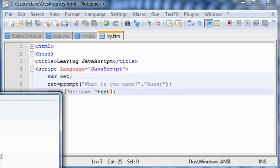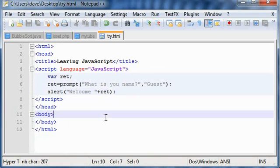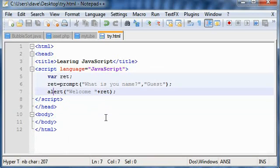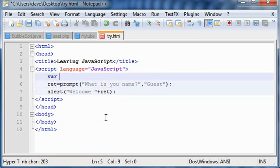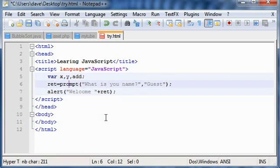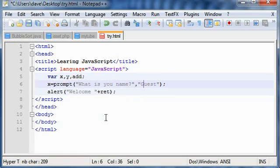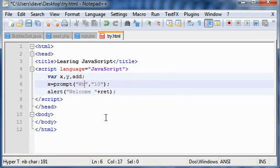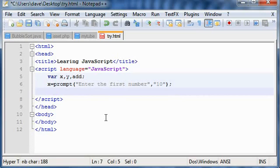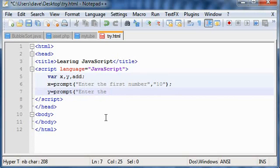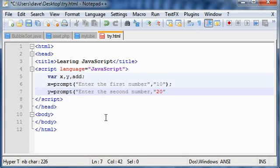Now let's do some mathematical calculations on these values. Suppose we want to add two numbers, so we simply declare three variables x, y, and add. In x we store the first number with a default value of 10. Enter the first number, and then again in y, enter the second number. We're giving some default values, 10 and 20.